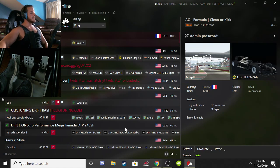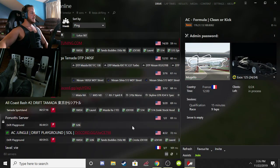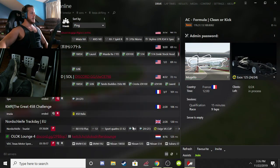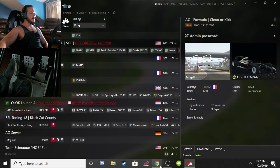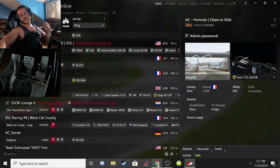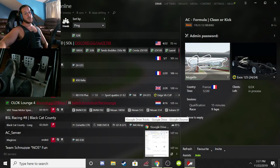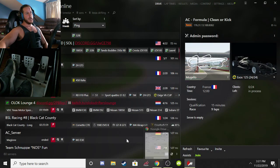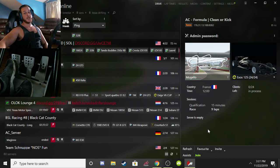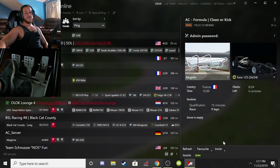Hopefully that helps you understand how to use Content Manager and navigate Assetto Corsa a little more efficiently. If you have any questions leave them in the comments below. Hope that helped you learn something — see you online!